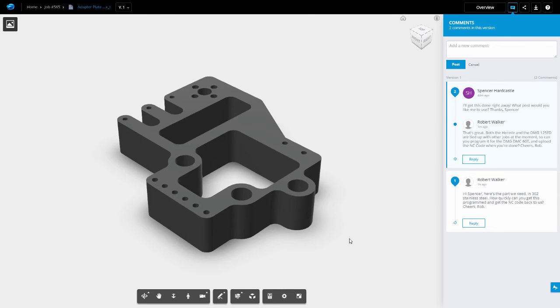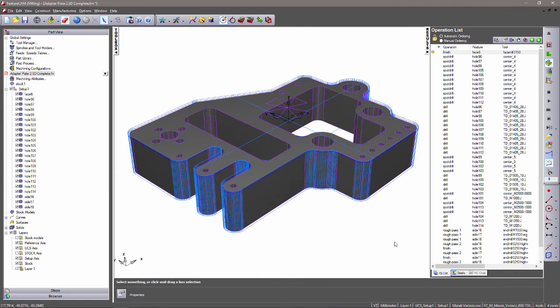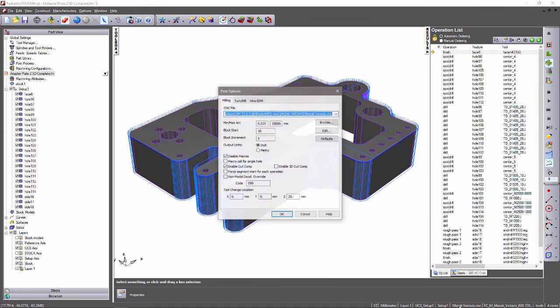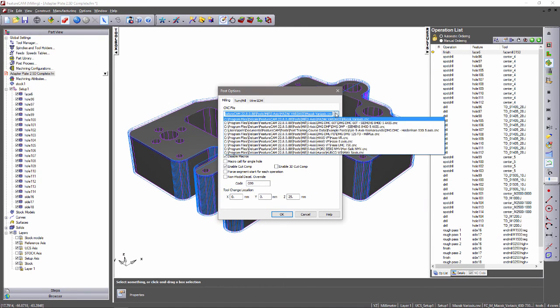By navigating back to FeatureCam, entering the post options, I can simply select the post that he requested.